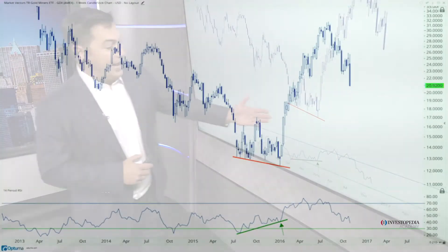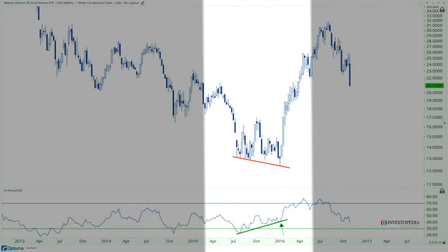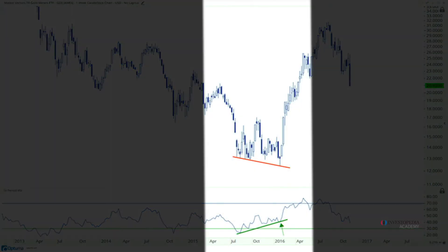But then look at what happened in early 2016: we had a lower low in price and a higher low in momentum — in fact, it was a much higher low. Notice how not only was there a bullish divergence in momentum, but we got nowhere near 30 and getting oversold.